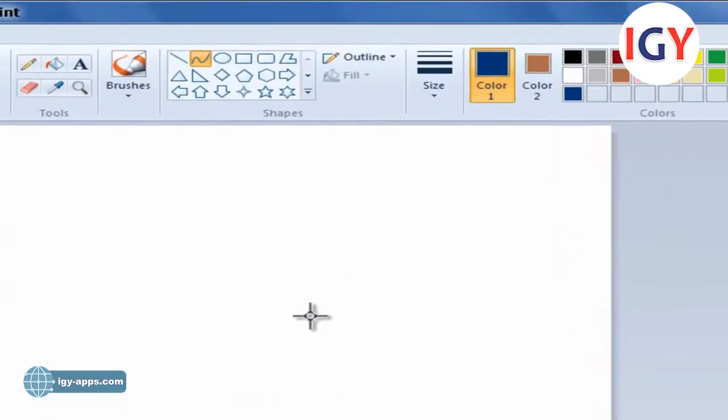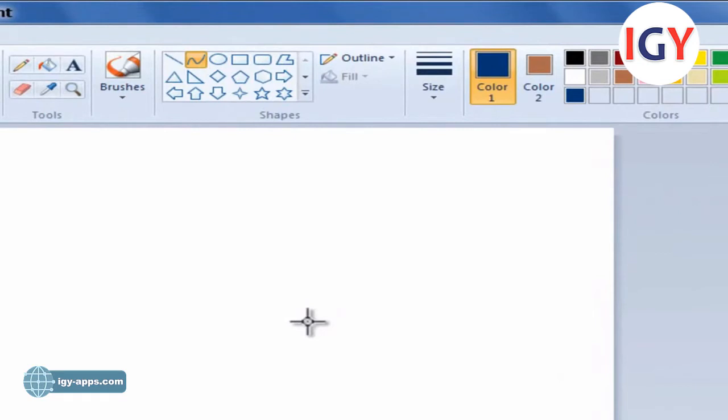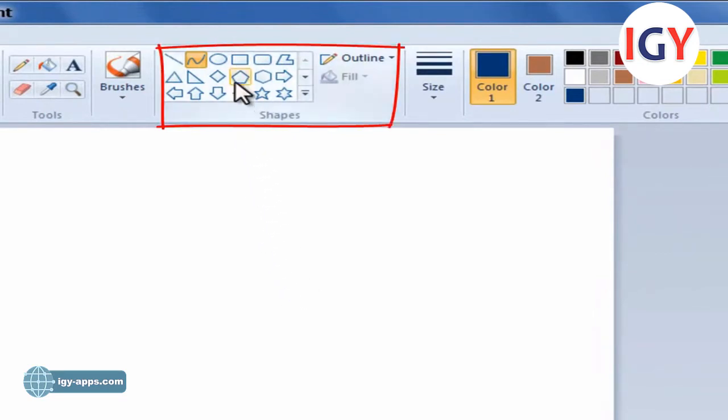Steps of drawing using the Curve Tool: On the Home tab, in the Shapes group, click the Curve Tool.